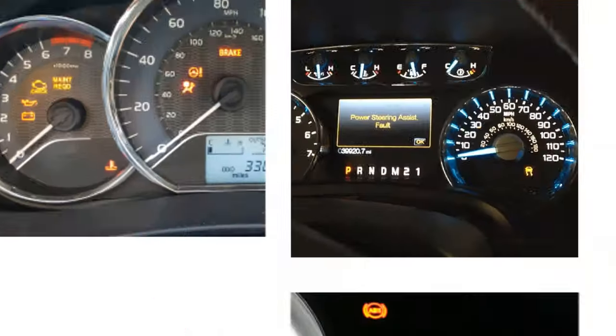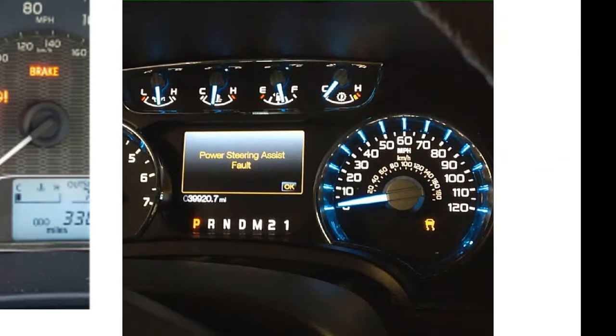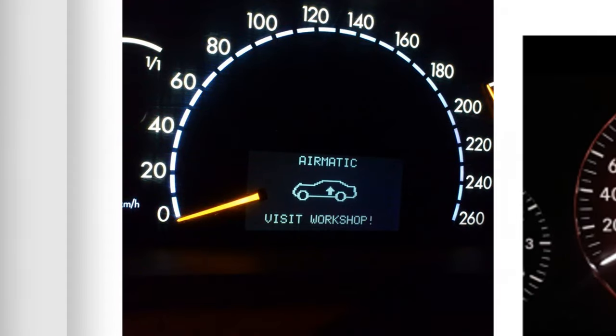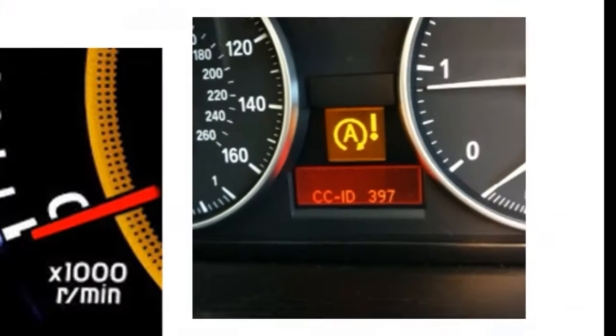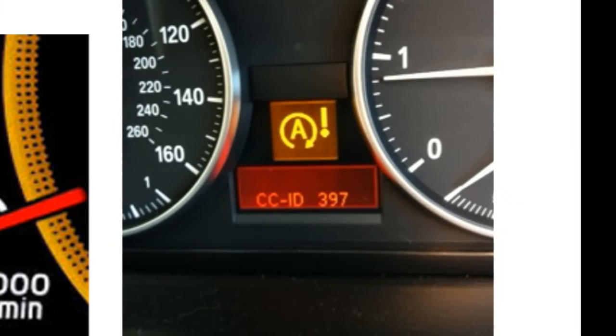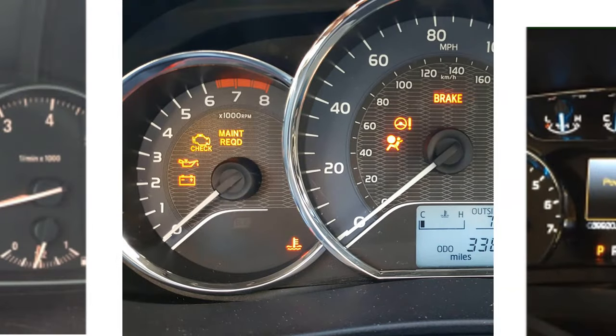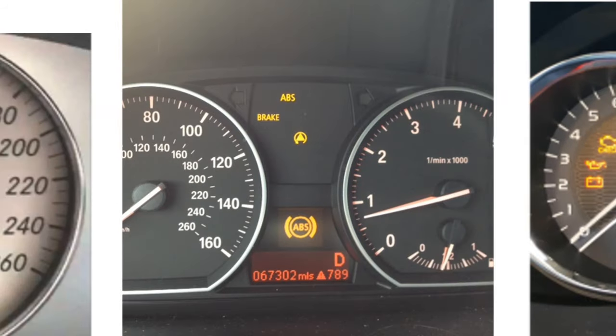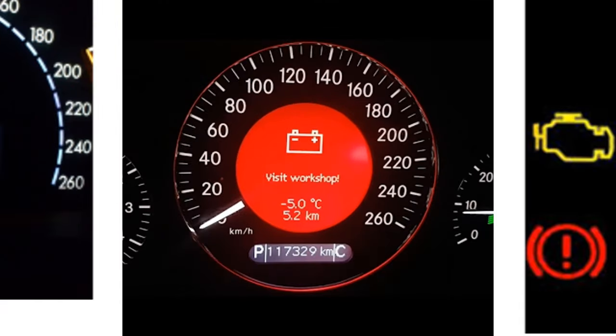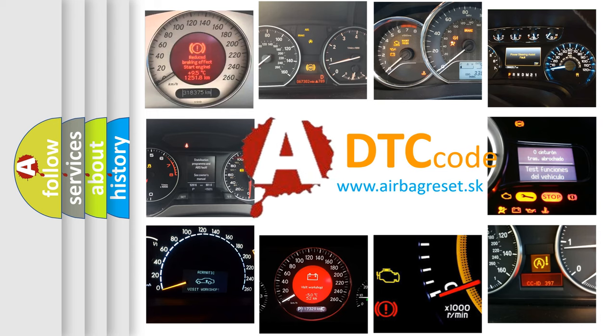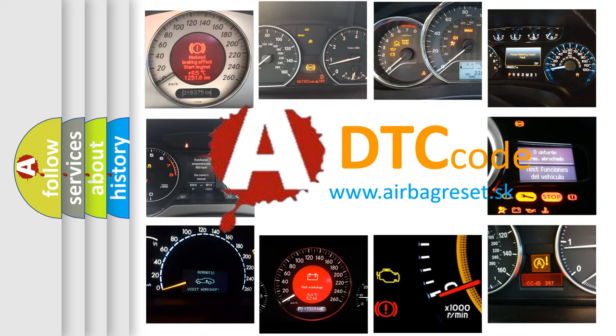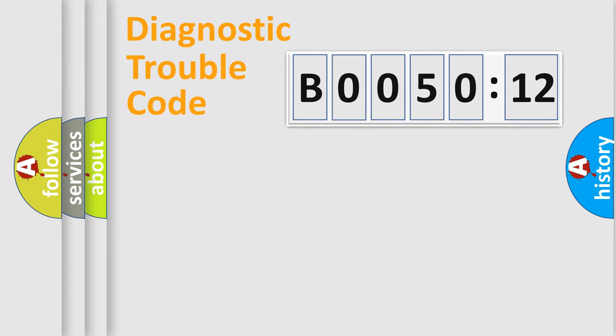Welcome to this video. Are you interested in why your vehicle diagnosis displays B0050-12? How is the error code interpreted by the vehicle? What does B0050-12 mean, or how to correct this fault? Today we will find answers to these questions together. Let's do this.